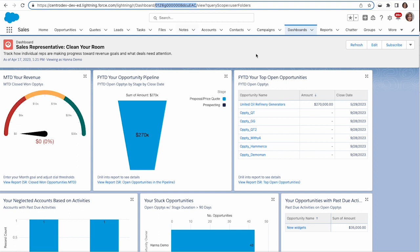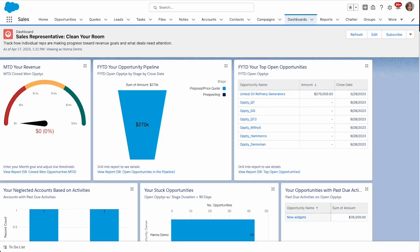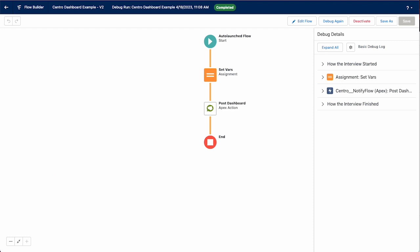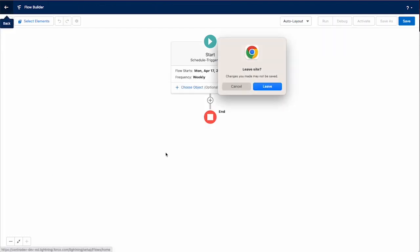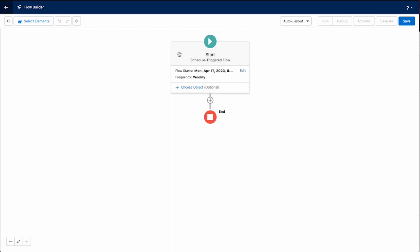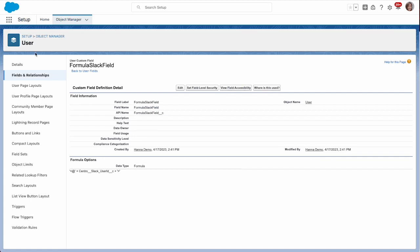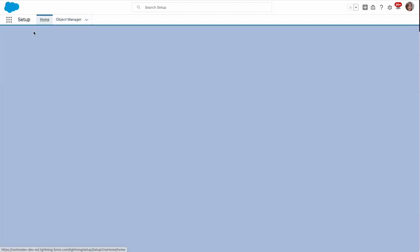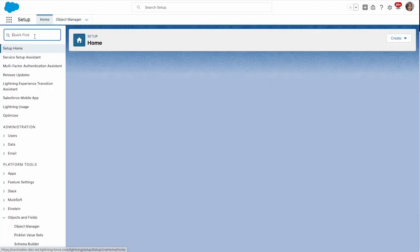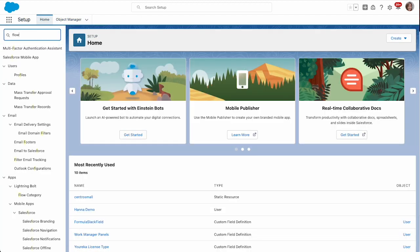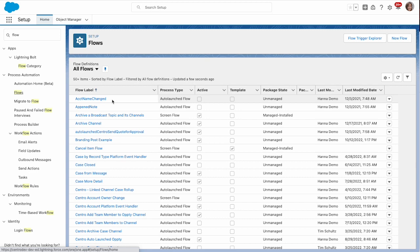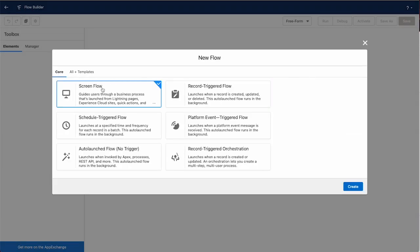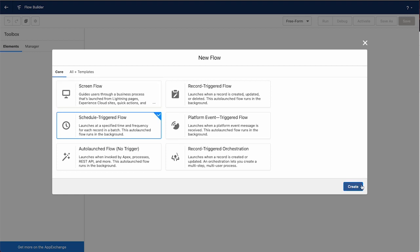Now with that dashboard ID, if we want to go to flow builder, we'll start with the Salesforce side here. We've got a schedule triggered flow. I'll go ahead and start from scratch so you can see that. In Salesforce setup, go to flows and go to new flow, pick a schedule triggered flow.